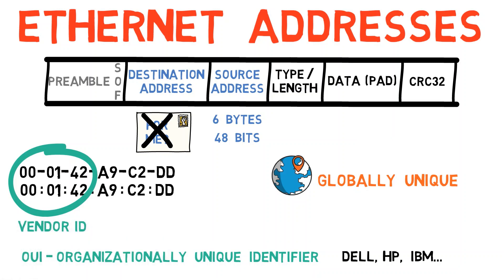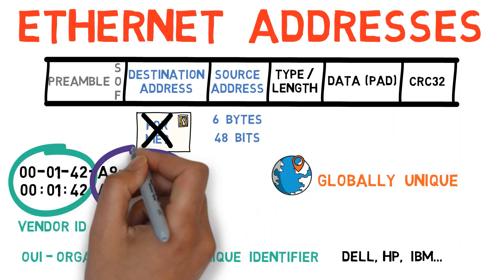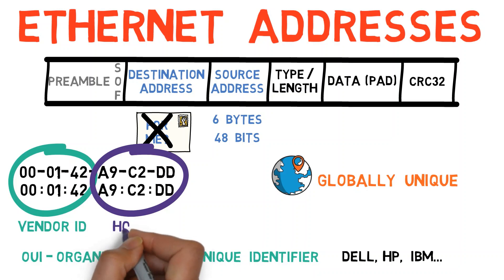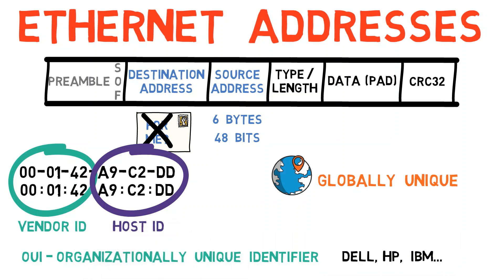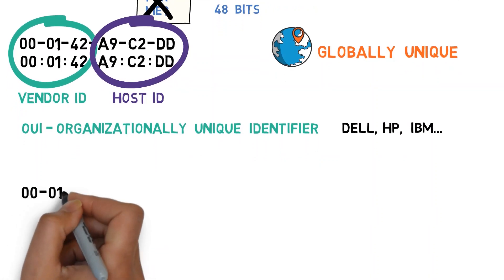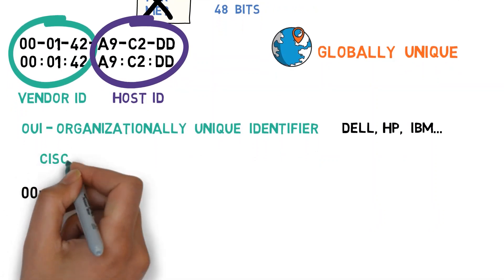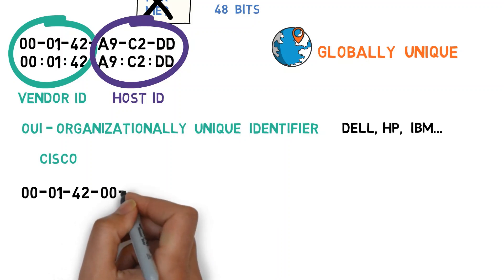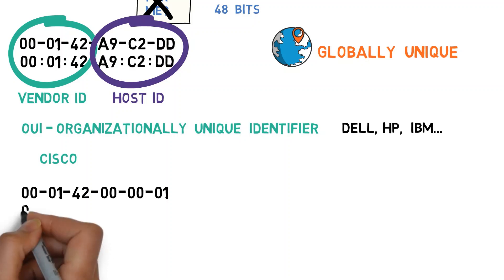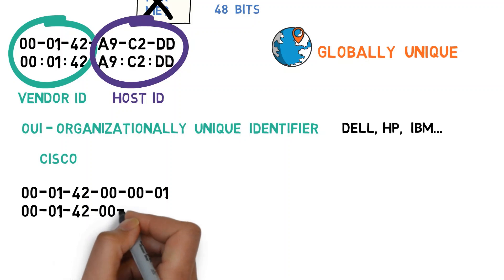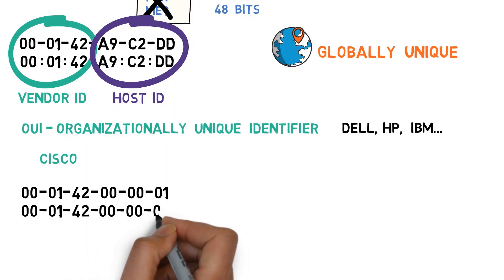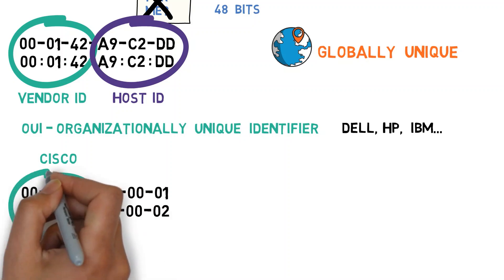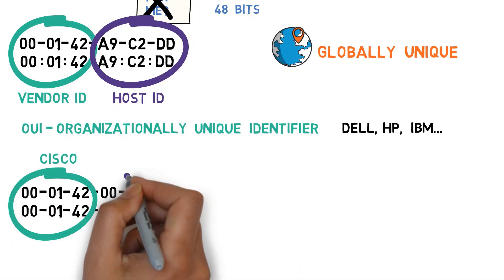Then, the manufacturers assign the remaining three bytes to specific hosts. This part is also called the host ID. For example, the OUI 000142 belongs to Cisco. Now, Cisco can manufacture a network card and assign it the address 00-01-42-00-00-01. Next, it can manufacture another card and assign it the address 00-01-42-00-00-02, and so on. These two addresses share the same Vendor ID, but have different host IDs.